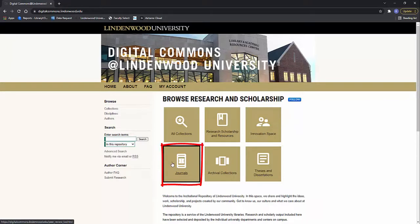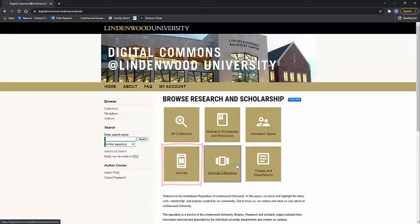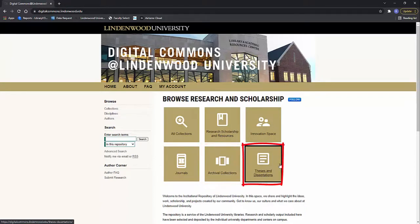Journals, where LU's academic and creative publications are housed. Archival collections, where historic documents, pictures, and other content are stored. Theses and dissertations, where graduate student papers can be seen.